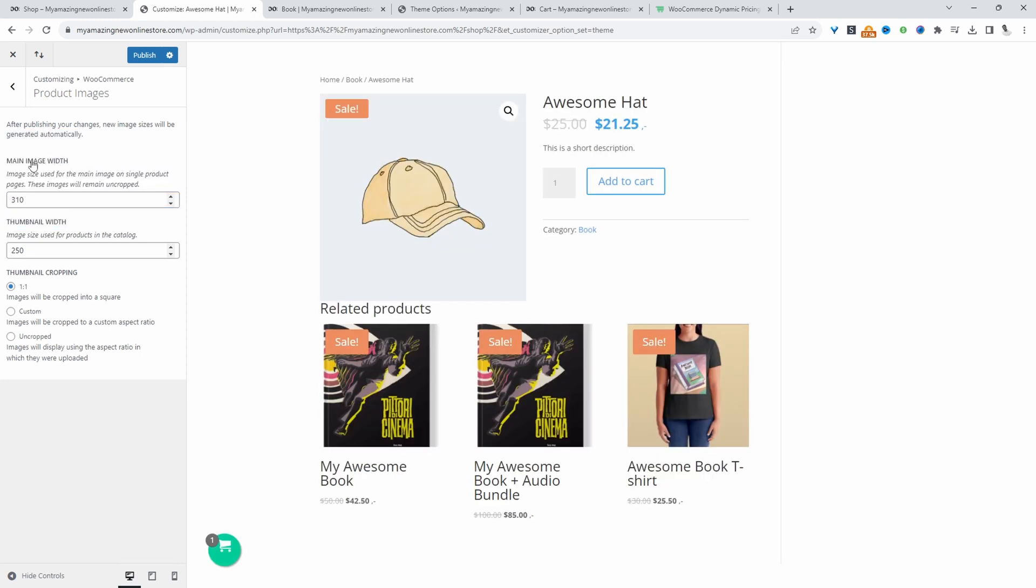So if you don't see these two options, the main image width or the thumbnail width, it's most likely because your theme hasn't declared that support, or maybe it's a plugin which is removing it. So to clear that up, I'll leave the link in the description below to a particular article that will give you some custom code that you can add to your theme file that will basically add the support for this main image width and also the thumbnail width as well.